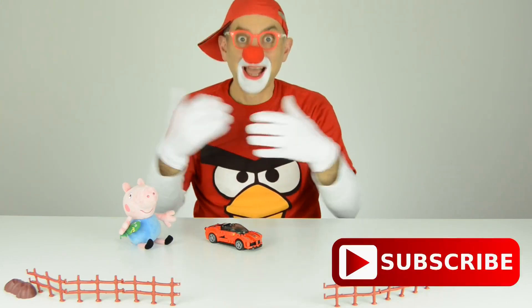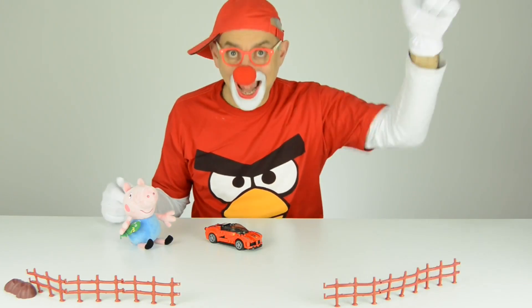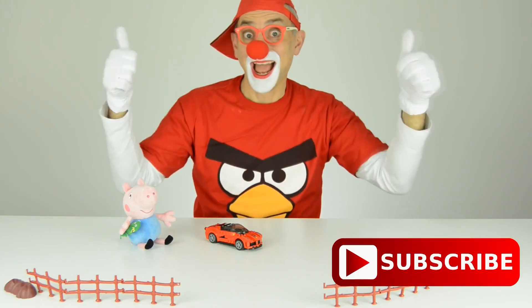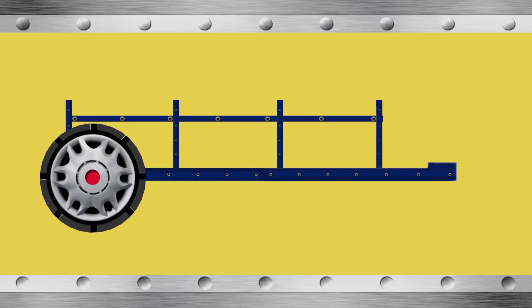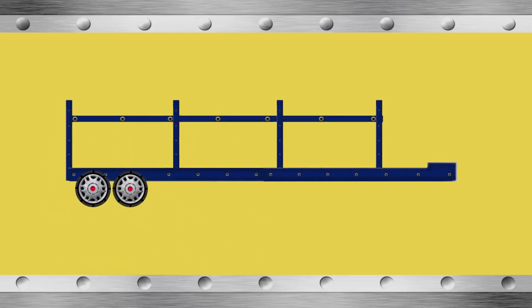Do you know what it is? It is a car carrier trailer, known also as an auto-transporter.